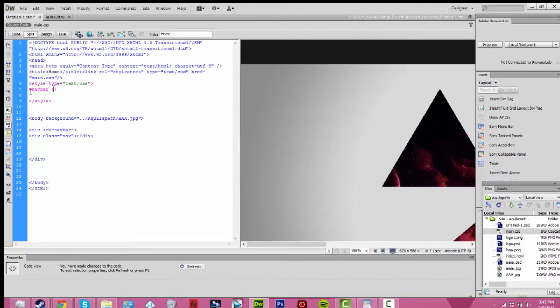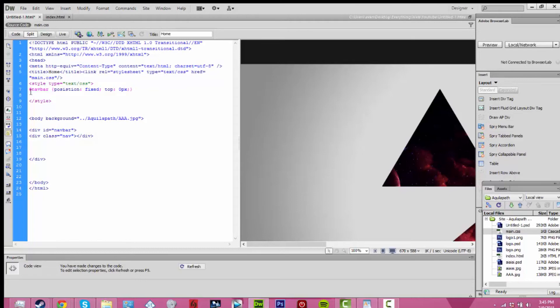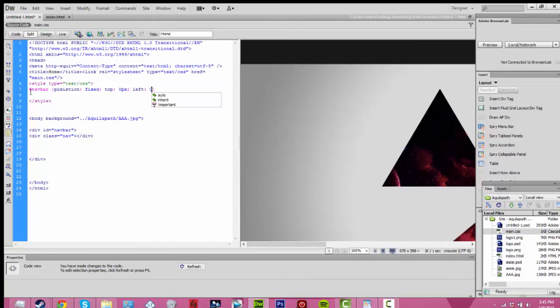Then you want to go into your style tag that I told you to make in the beginning. And you want to add in pound sign or hashtag, and then add in navbar. This will change if you change the div in the beginning of the video.